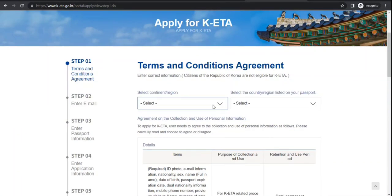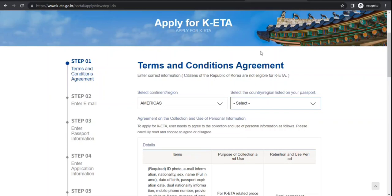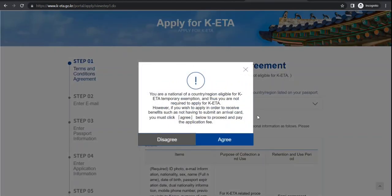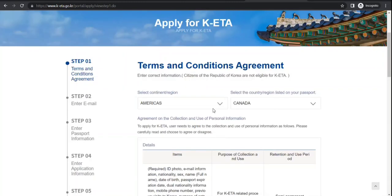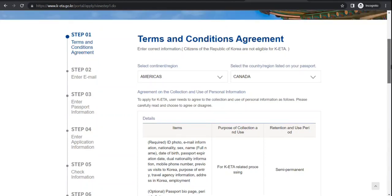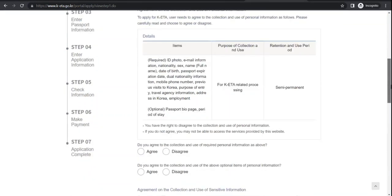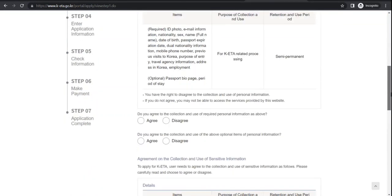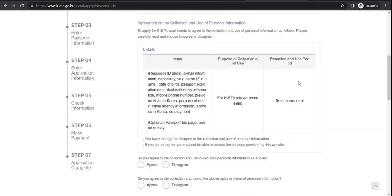So you click here. Select the continent or region where you are - Americas - and that is on your passport. As you can see, it does not have all the countries because these are the countries whose citizens can avail this facility. Right now it's even exempted for Canada, but I still selected. There are some benefits, but my intention is to show the process. They have asked for data collection, I click on agree.